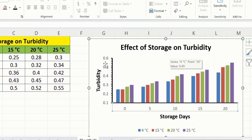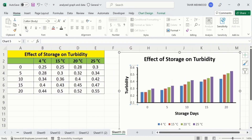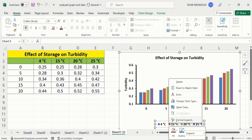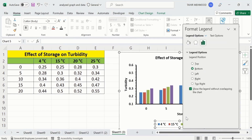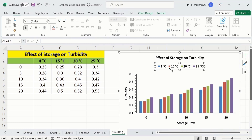Now select the axis values and format them according to your requirement. Copy this format using the Format Painter option and click on the other axis — it will be formatted the same way. Now click on the legend, right-click, go to Format Legend, and from here you can choose the location — Top, Left, or Right. I will select Top. You can also change the font size of the legend using these options.